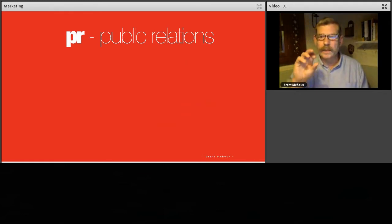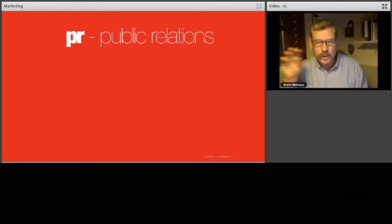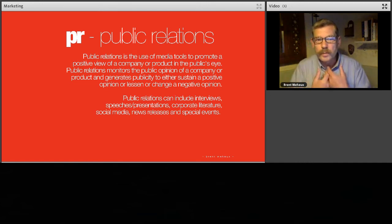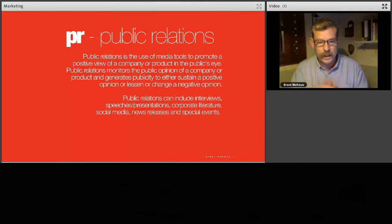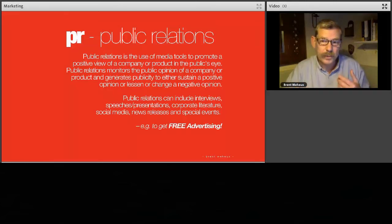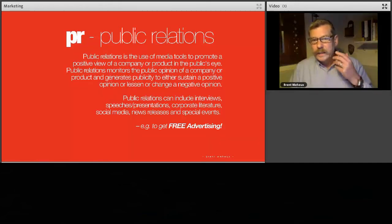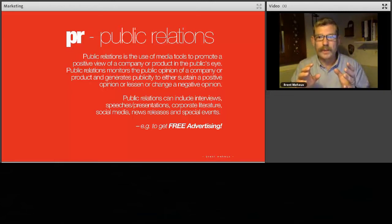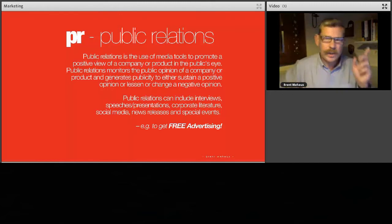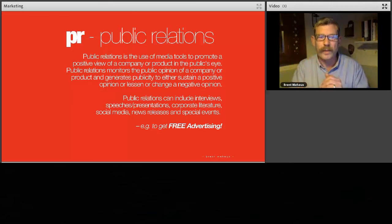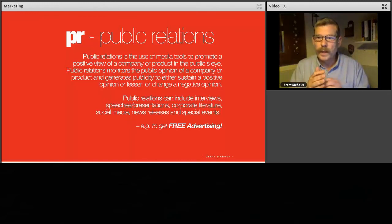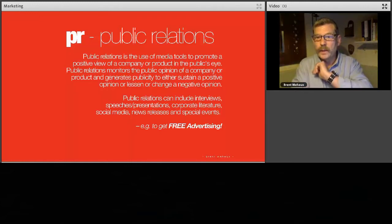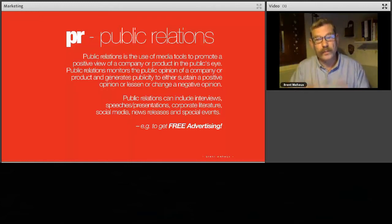Let's talk about public relations. There is a link with marketing, but it's just to one side. Public relations is the use of media tools to promote a positive view of a company or product in the public's eye. It may involve monitoring TV and social media, interviews, speeches, and presentations. But the real important thing is it's free advertising. How people perceive your company — however small — is really important. You could be doing charitable work for local charities, or giving away free vouchers to promote your company. All of this generates free publicity, which is a very good thing to do.